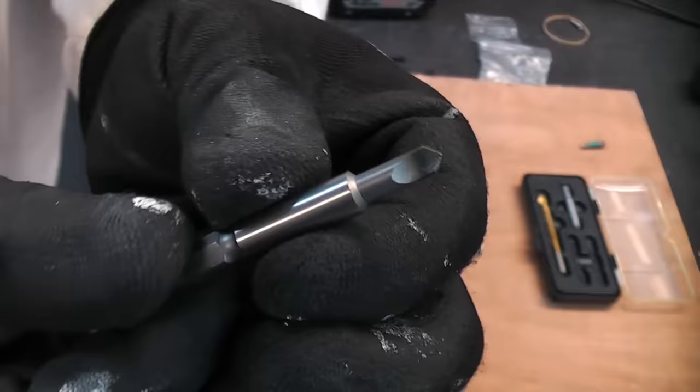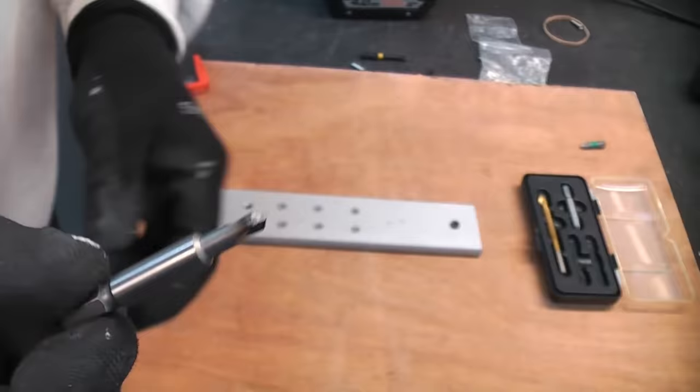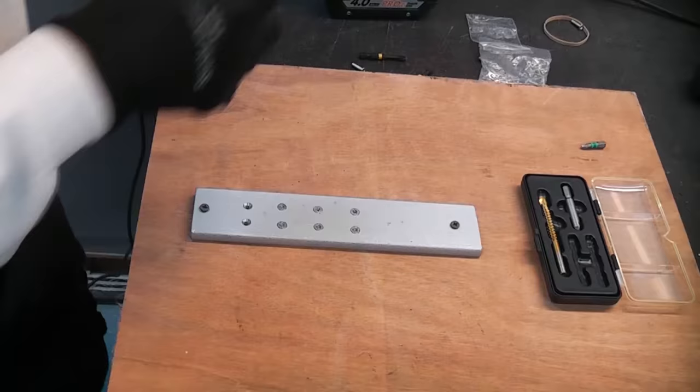You can buy damaged screw removers like that and they often work on screws like this and are often worth a shot. You can usually pick these up for about 10-15 pounds.